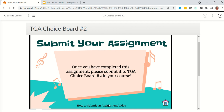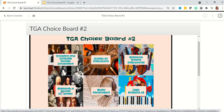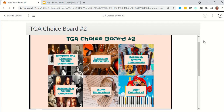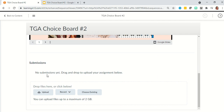Once you have completed this assignment, please submit it to the TGA choice board number two in your course. You will also see a 'how to submit an assignment' video, which is the video you're watching right now. If you press the home button, it'll take you back to the choice board where you can look at all of the options. Remember, you don't have to do 'create an instrument' — you can do research, compare and contrast, and so on. Once you've chosen and completed your assignment, scroll down to where you see 'submissions.' You should not be choosing 'choose existing,' as that means you are choosing an assignment already uploaded from another course or previously submitted for this class — this should be an original assignment.